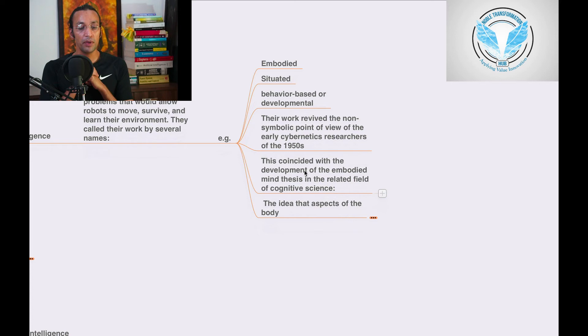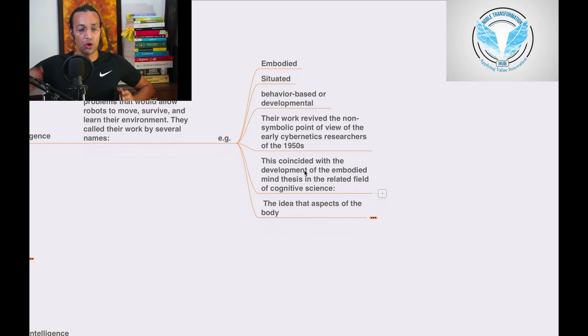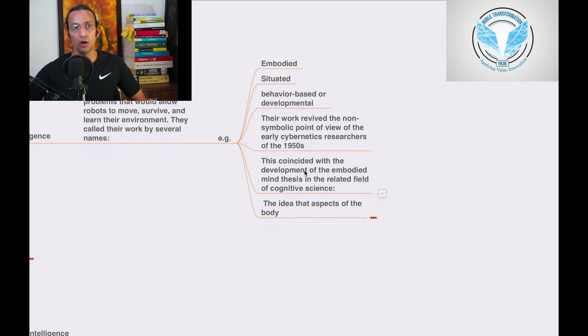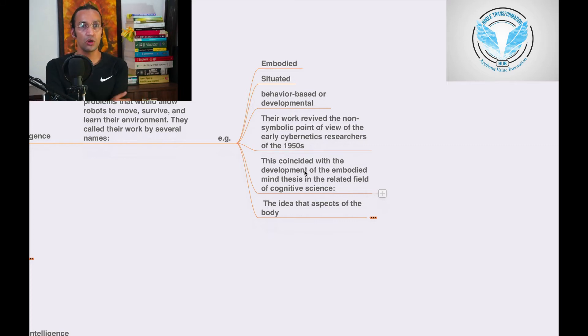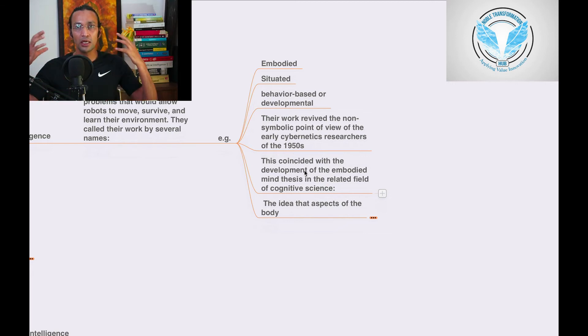This coincided with the development of the embodied mind thesis in the related field of cognitive science. Cognitive science is all about how human beings think, intuition, consciousness, all these cognitive functions.